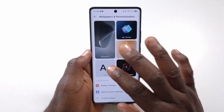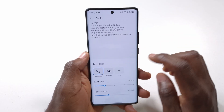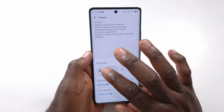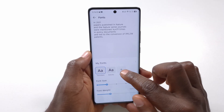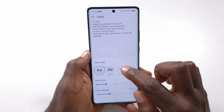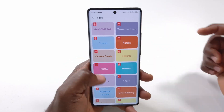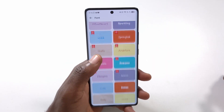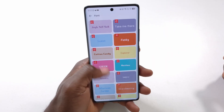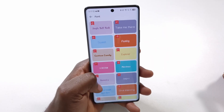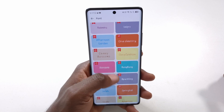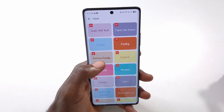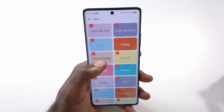Then tap Fonts. You can see a few fonts here — these ones are very generic — but if you tap on this plus button, you will get to see a lot of different fonts and you can choose something that is not very common. For this tutorial I'm just going to choose this one called Cotton Candy.